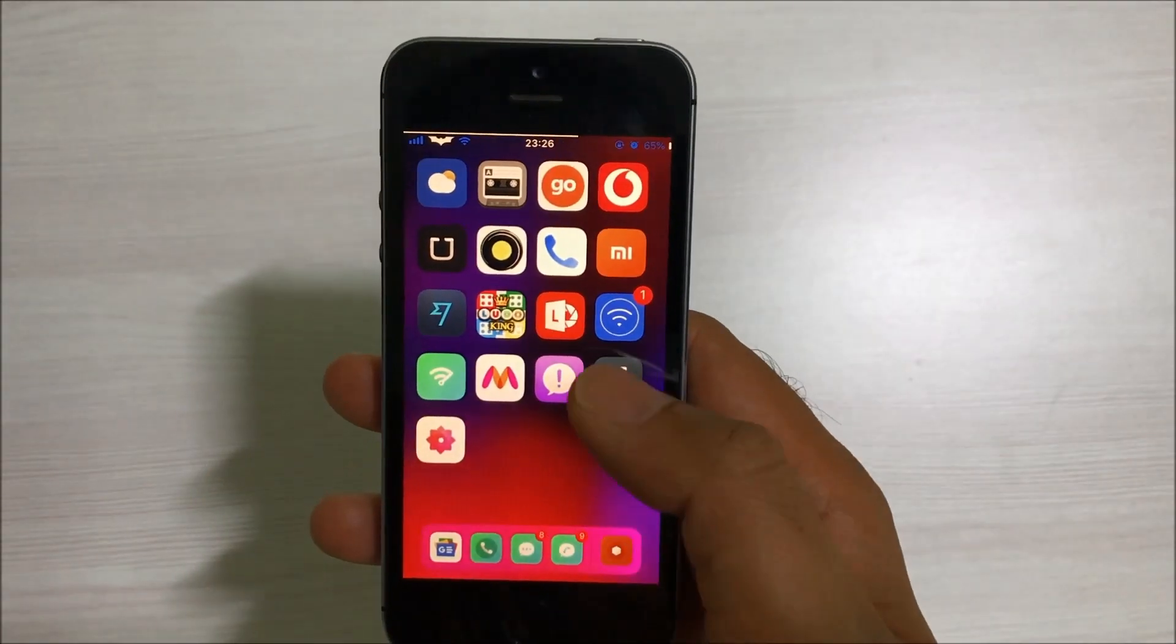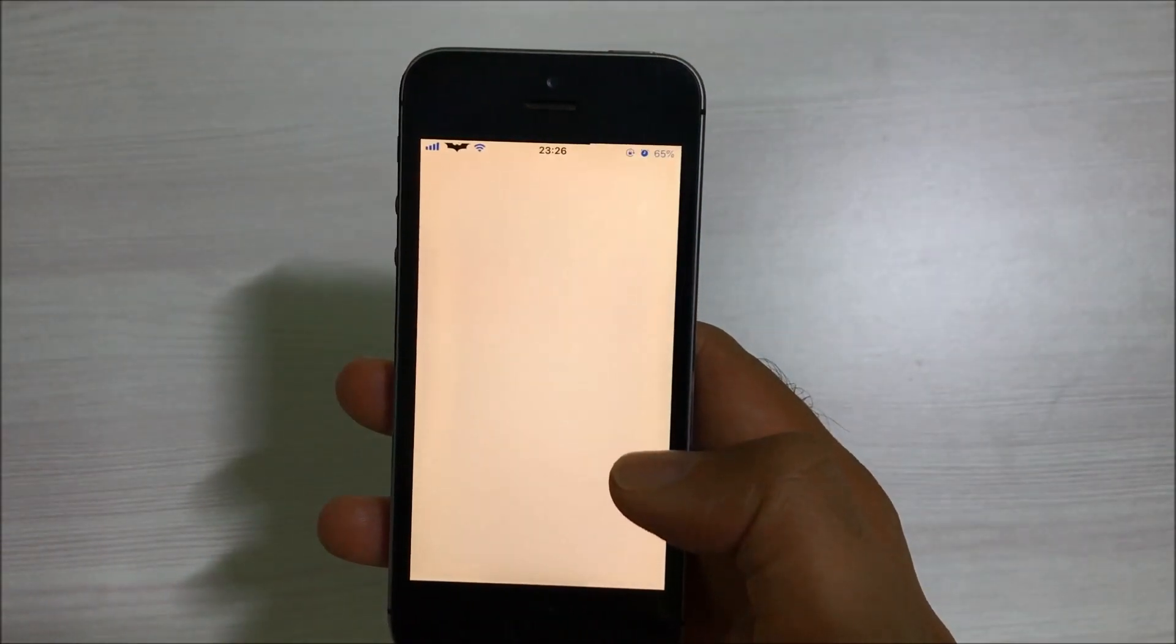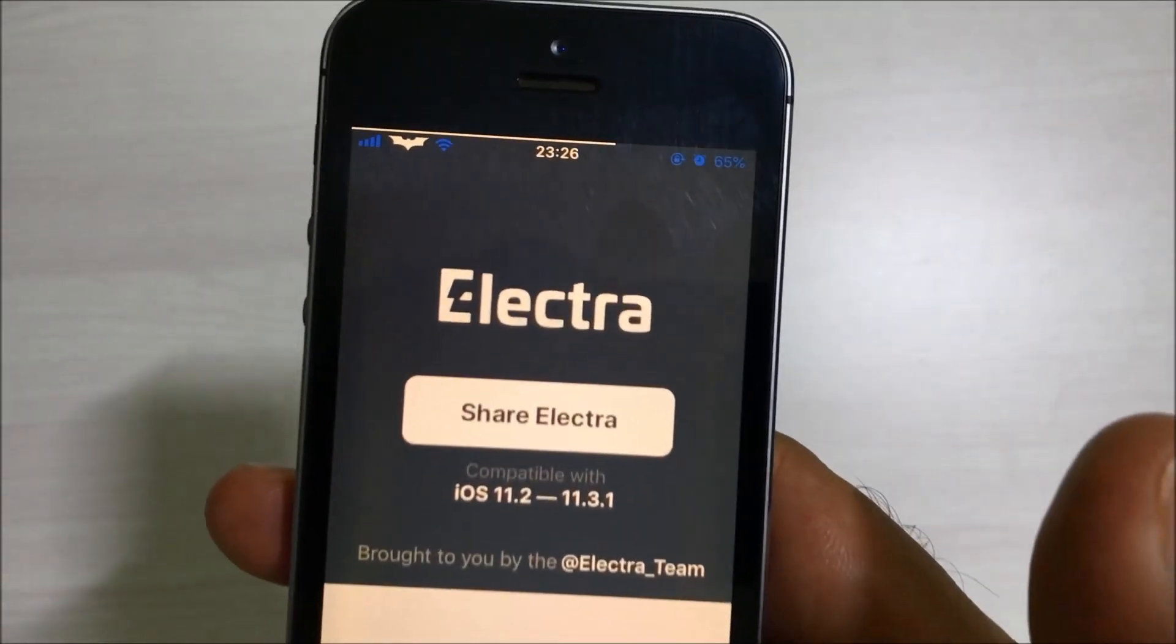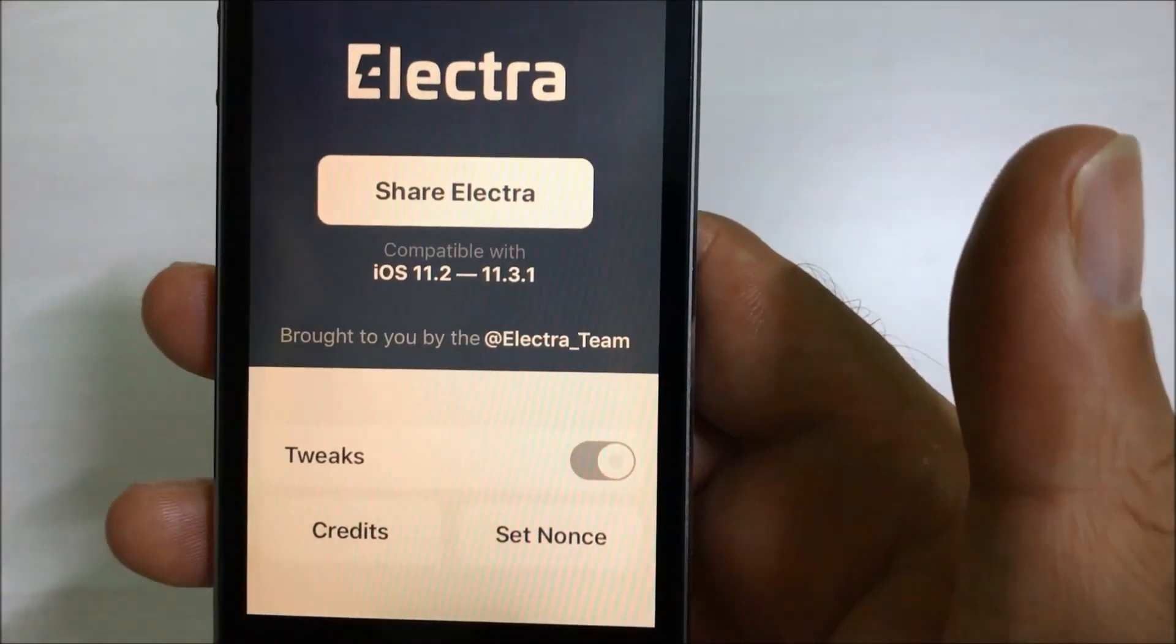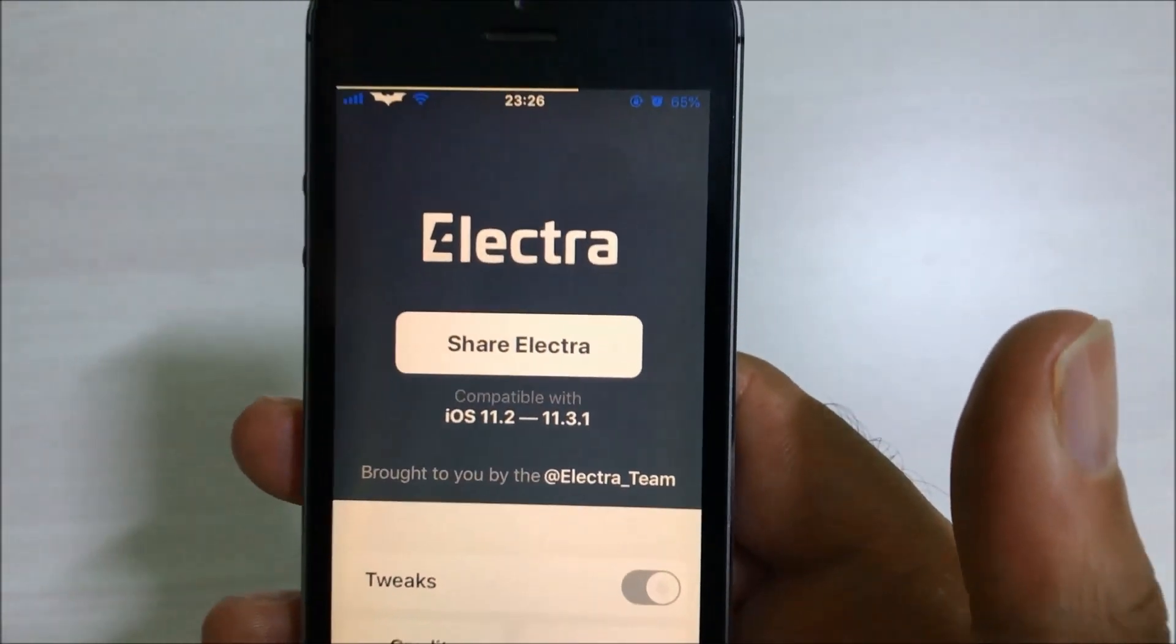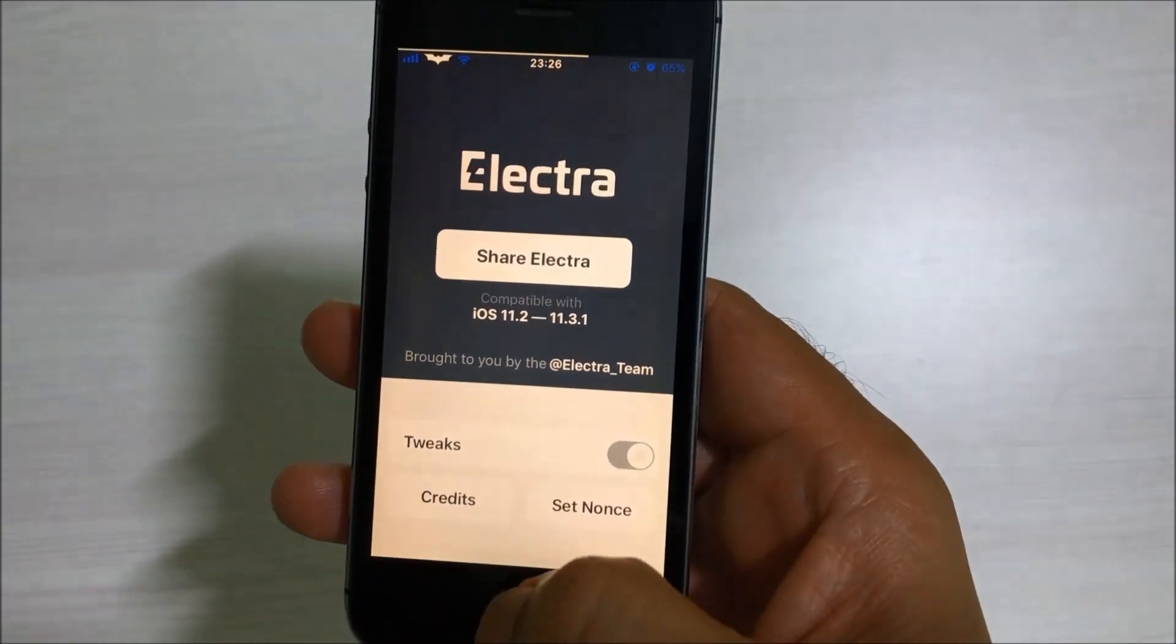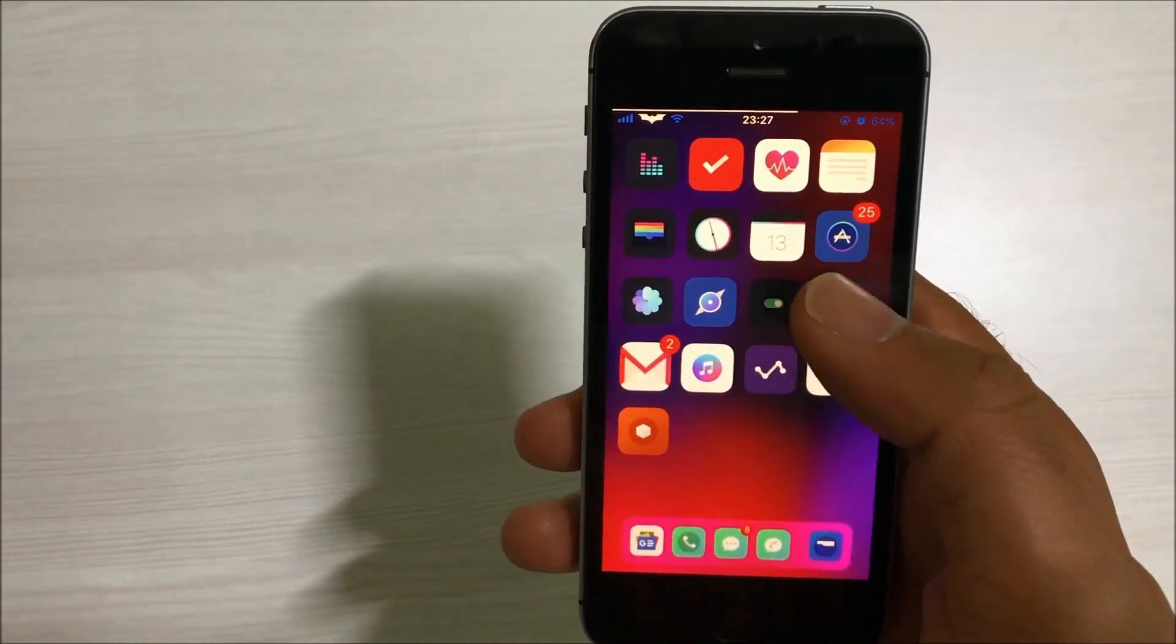Once you complete this process, you will get this Electra file on your system. As you can see on screen, currently it is showing me the option to share Electra because my device is already jailbroken. Once you install this file and open this app for the first time, the option will show 'jailbreak'.